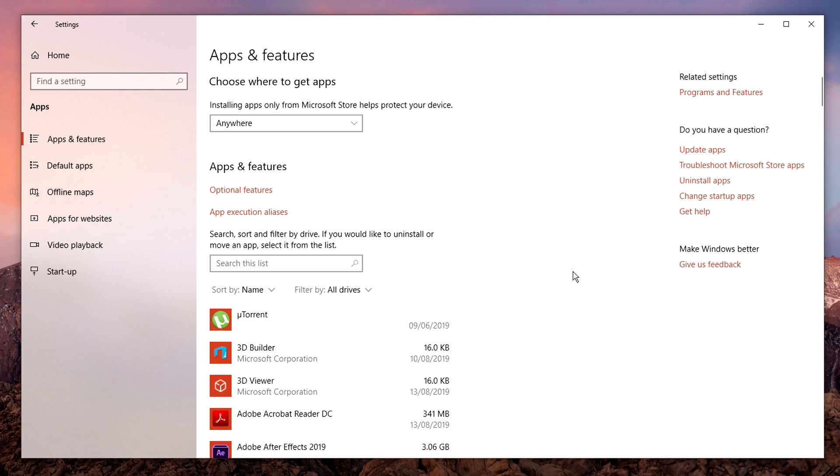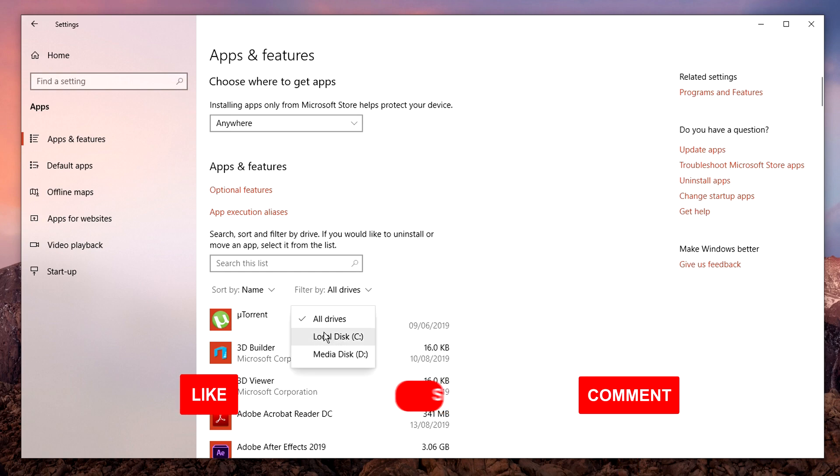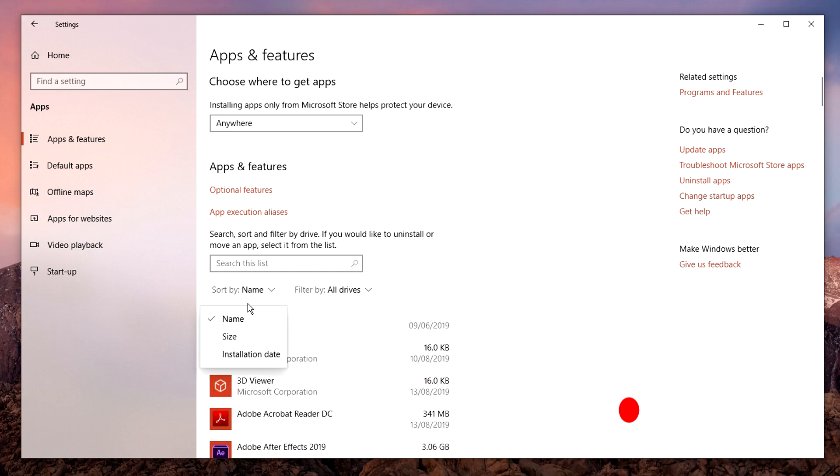You can change how this list of apps is ordered by clicking on 'filtered by' and you can change which drive you can see these apps that are installed to. You can also click on 'sort by' and change their filter selection.